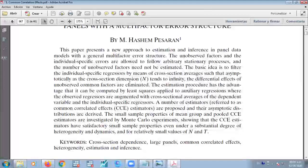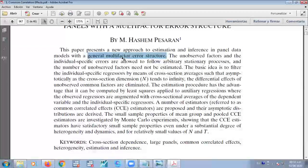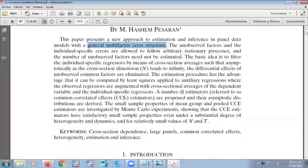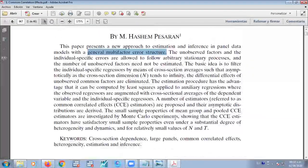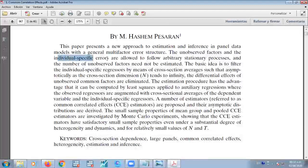So what is the idea of this paper? The idea is to present a new approach to the estimation and inference of panel data which has as a special characteristic the general multifactor error structure. This error structure is pretty correlated to the unobserved factors that are correlated with the individual-specific characteristics.